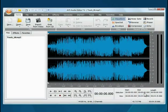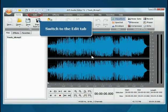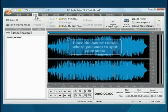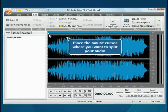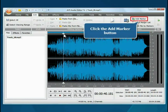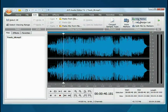Switch to the Edit tab. Click with the left mouse button within the waveform display where you want to split your audio and click the Add Marker button.